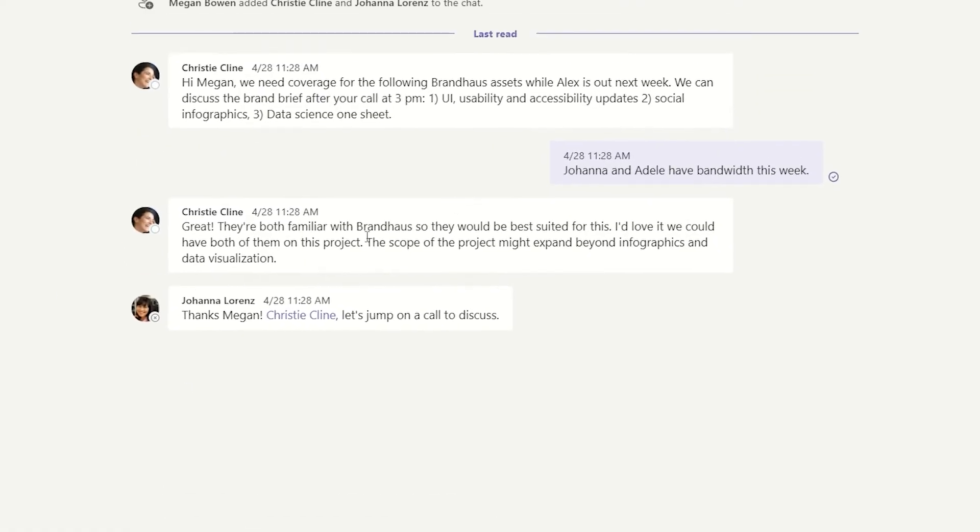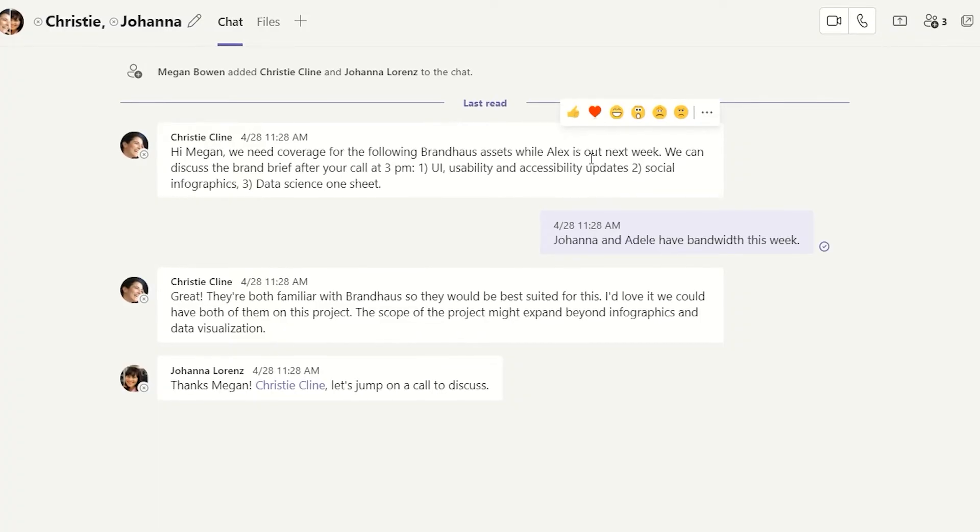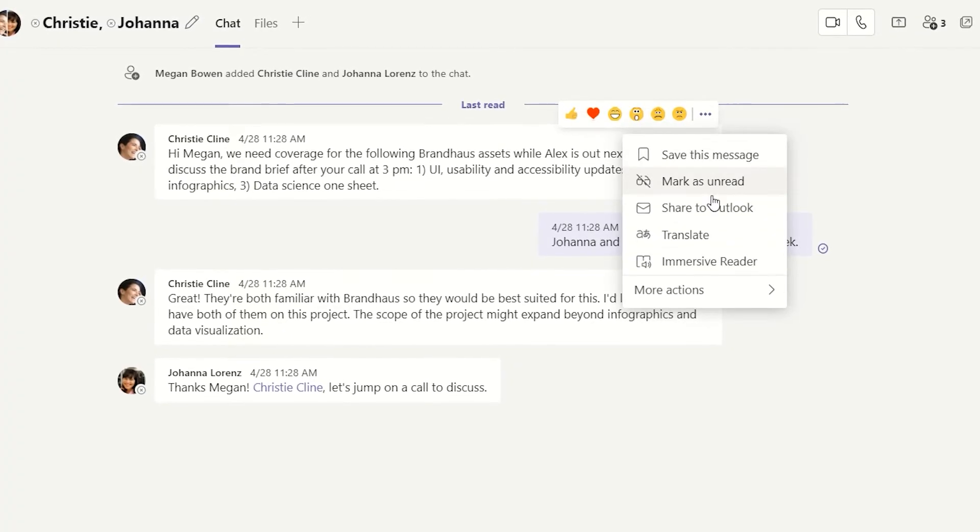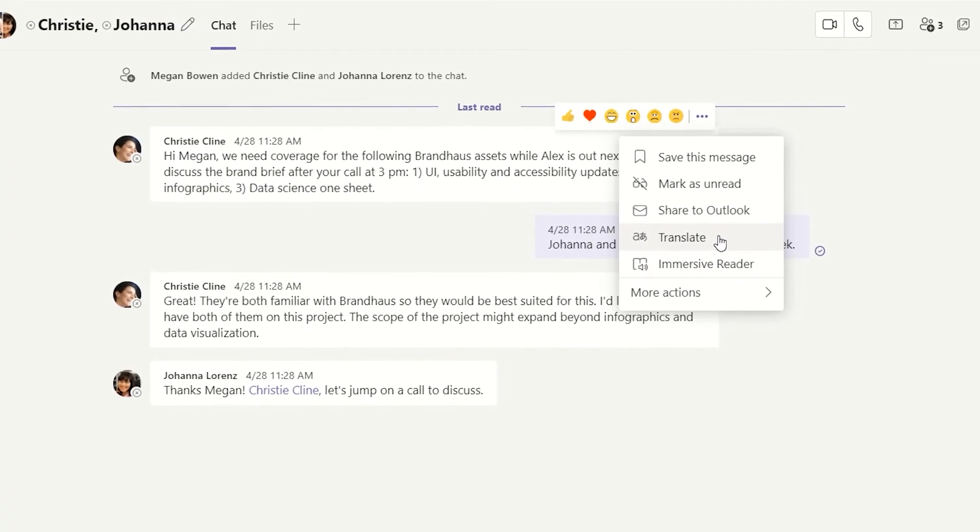Hovering over messages also gives us the same reaction options and features like translate and immersive reader, all of which we discussed in a previous video.